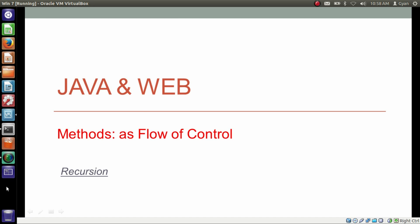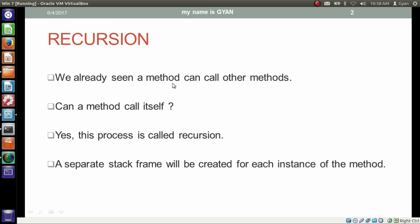Namaste everyone. I am Gyan and you are watching session 4 of Java and Web, Methods as Flow of Control. In this video we will learn about the concept of recursion. We have already seen a method can call other methods. Now the question is: can a method call itself? The answer is yes. This process is called recursion — when a method calls itself, this process is called recursion.